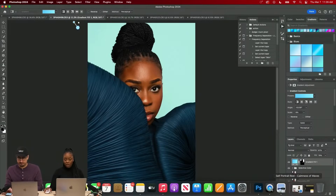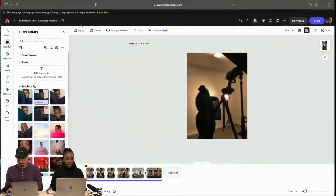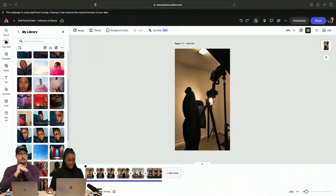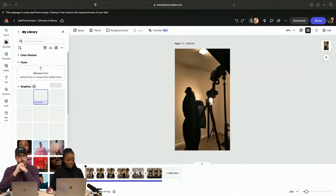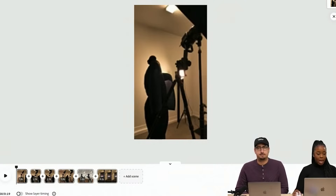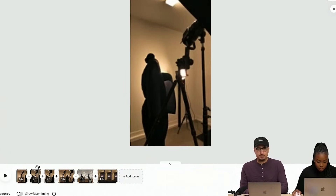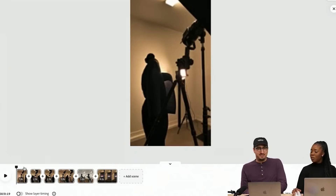I'm gonna go ahead and open up Express on my computer. I've already added in some of the final images and the before and afters. I had uploaded some video clips — these are me just shooting in my garage. I have it on my phone.